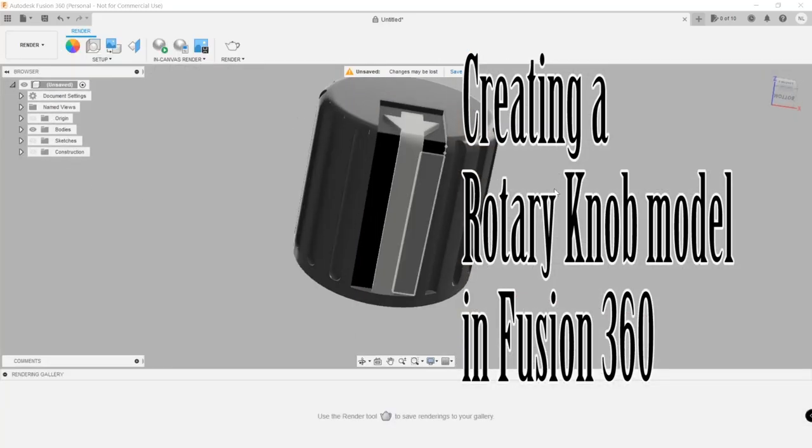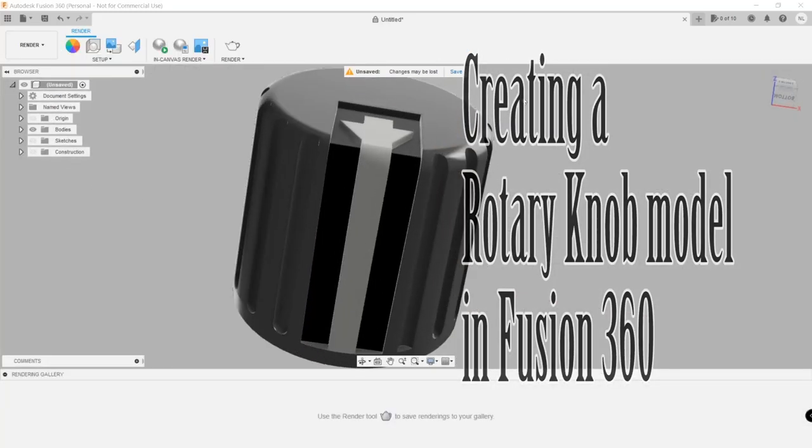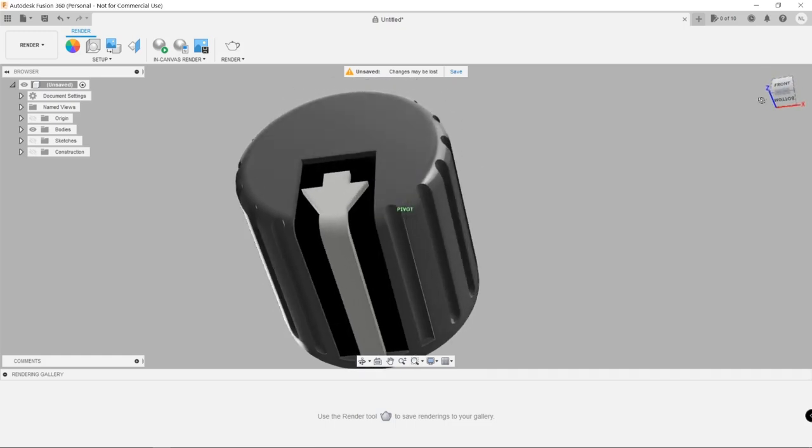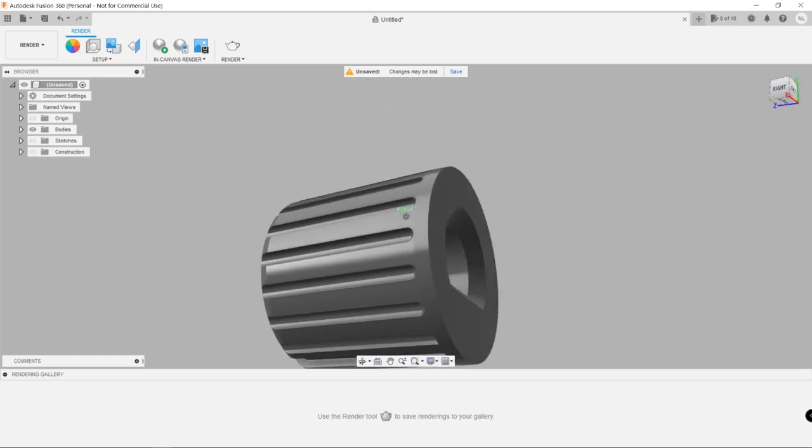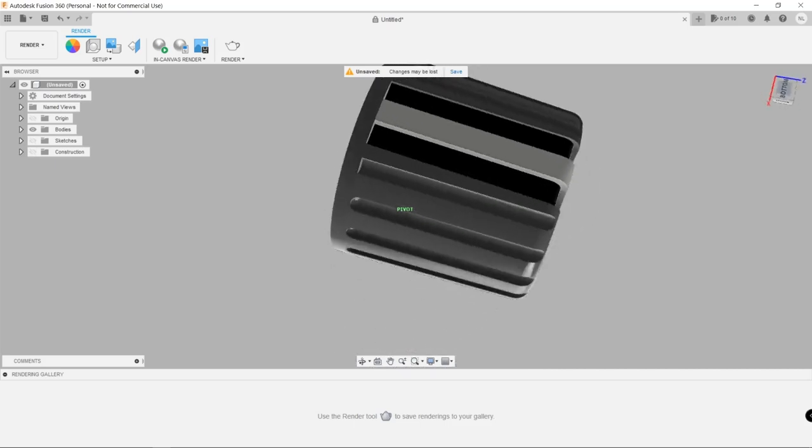Hi, I needed to create some rotary knobs for a project I was working on which had multiple rotary encoders. This is how I created those knobs in Fusion 360.